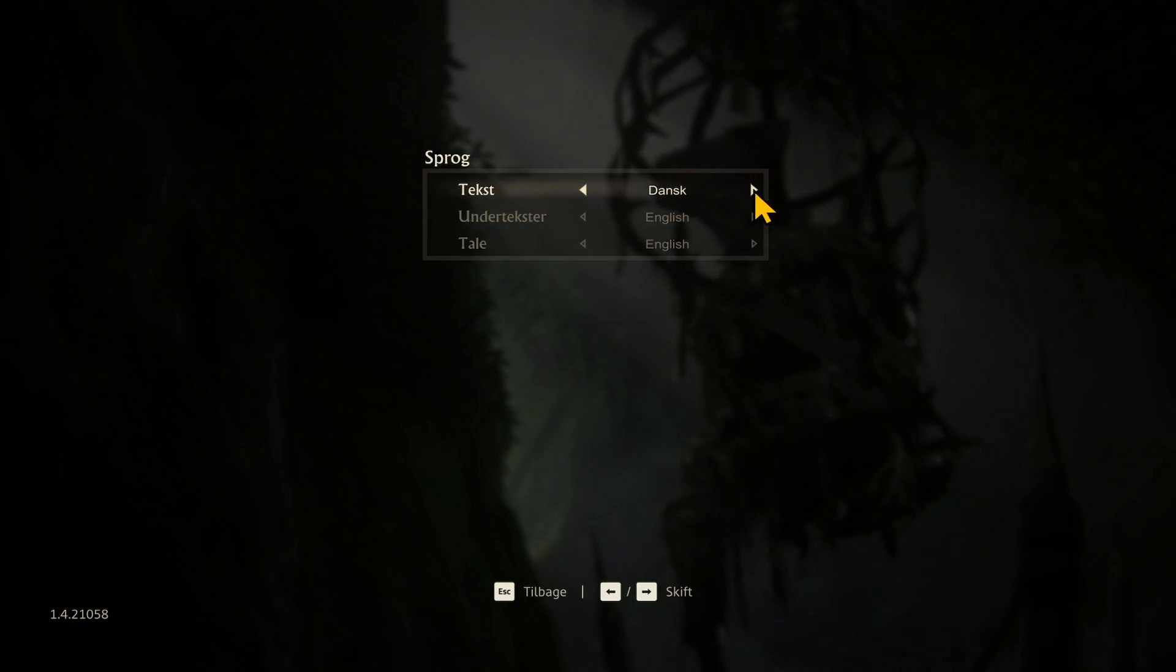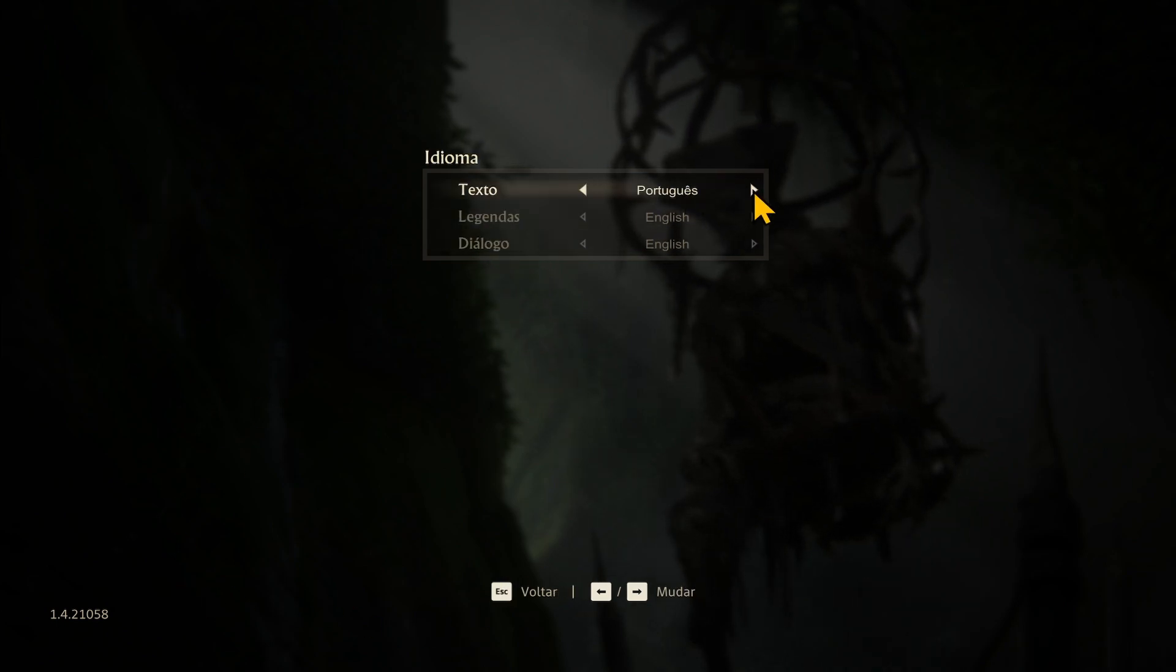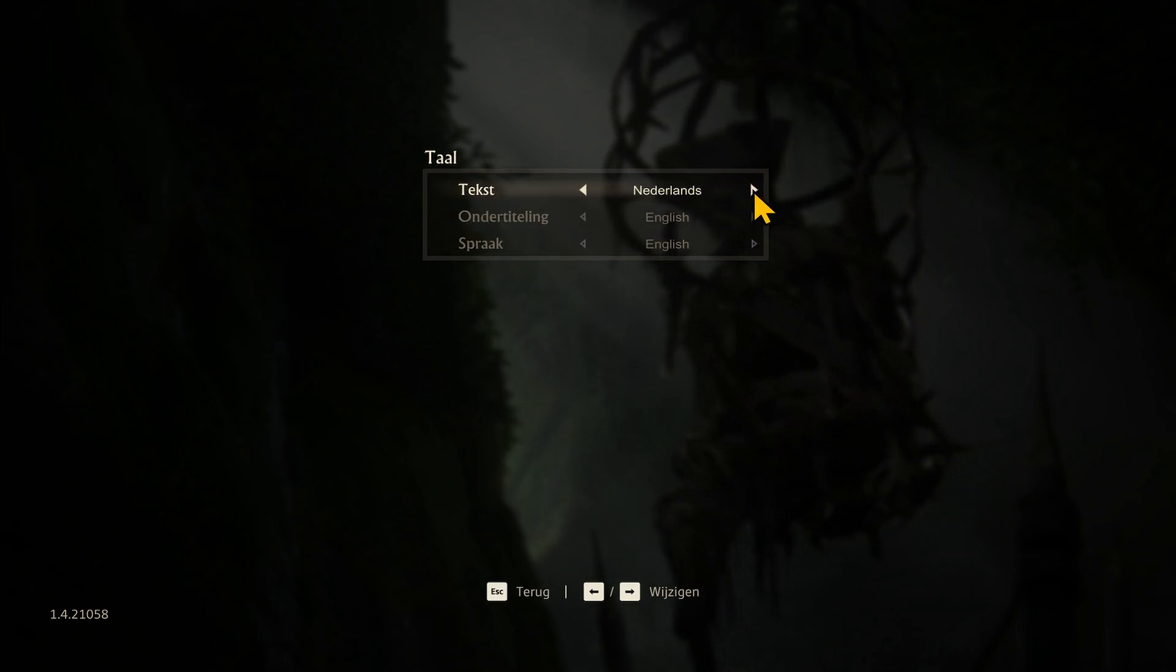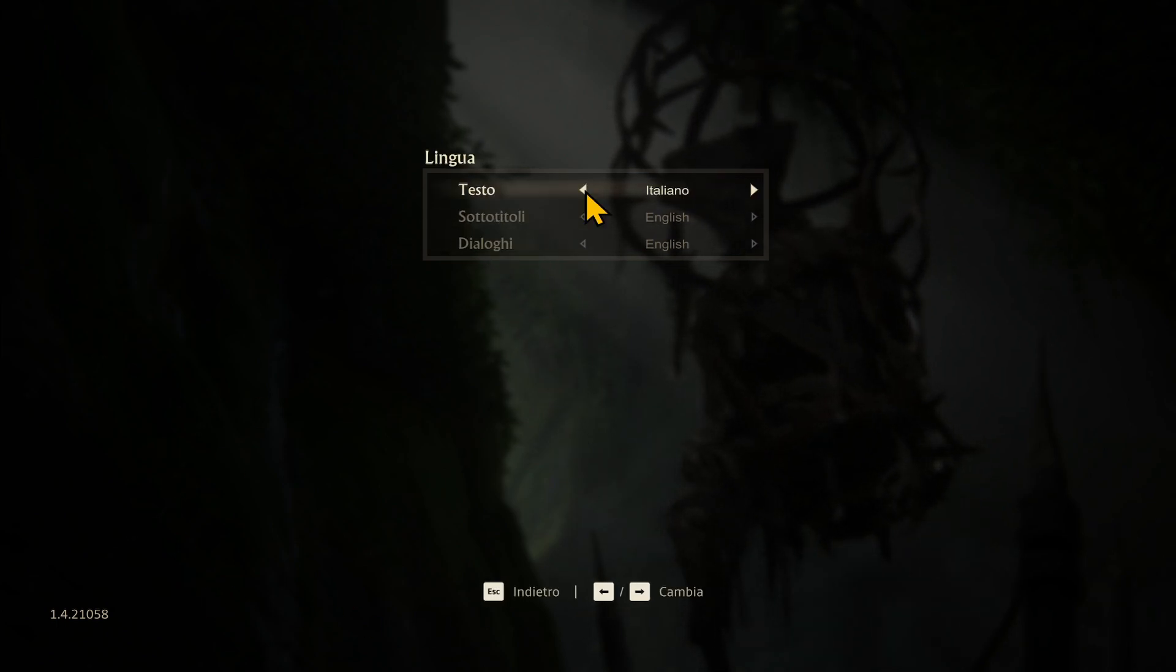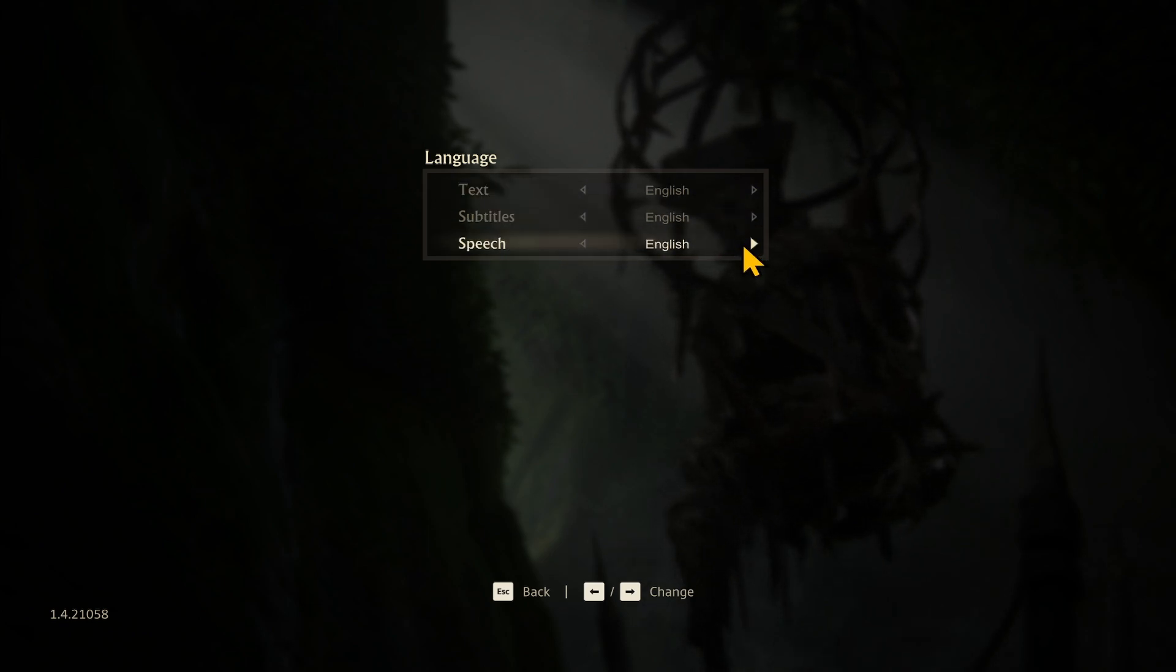While you're scrolling through the languages, you can see the changes in real time with your text language being changed. You may choose whichever language you wish to use and do the same with both your subtitles as well as speech.